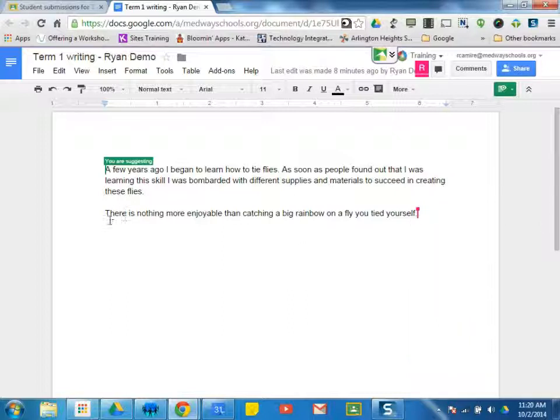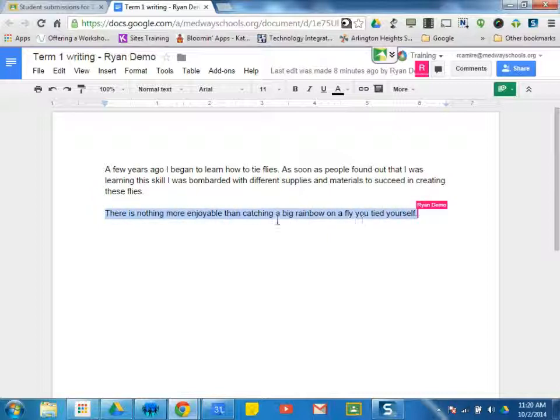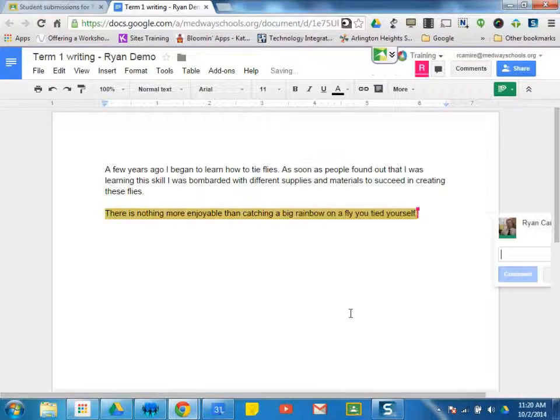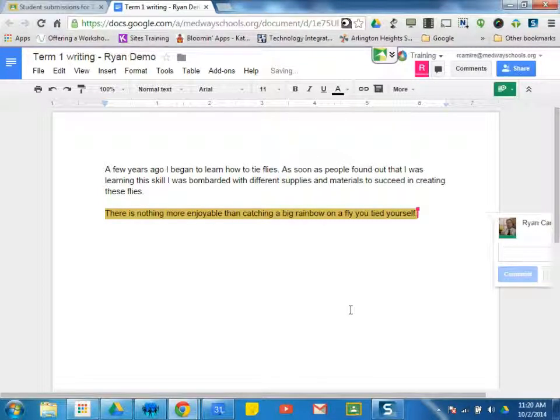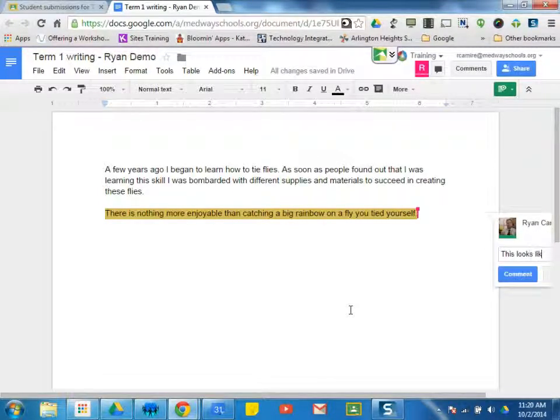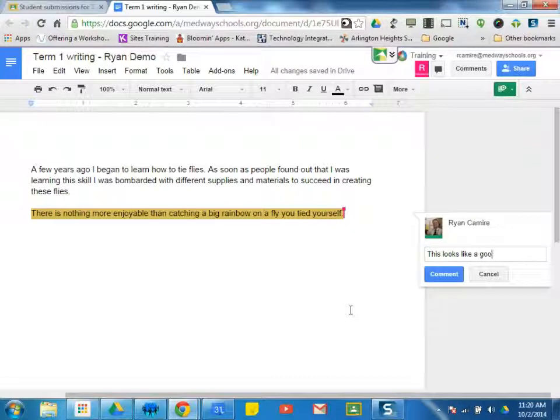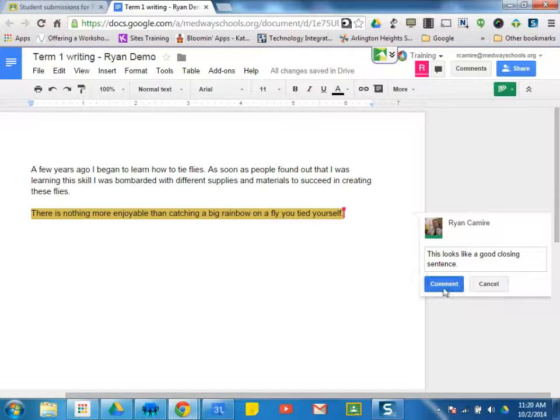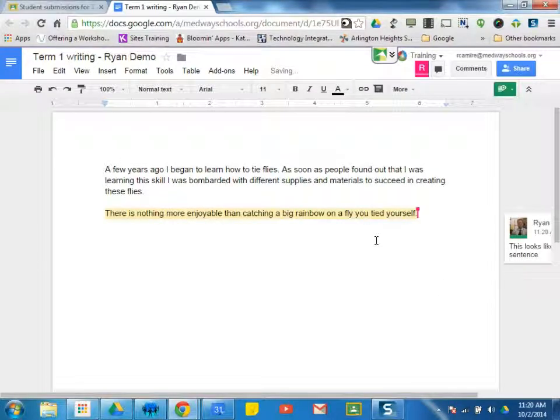So while I'm reading the paper, I can possibly leave feedback. So I can see this sentence right here. This looks like a good closing sentence, so maybe I want to tell that to him. This looks like a good closing sentence. And I attach that comment to his paper.